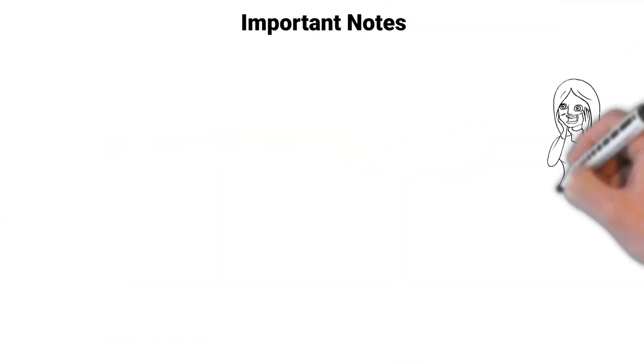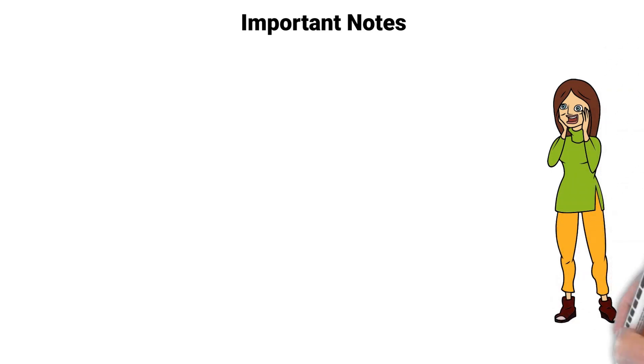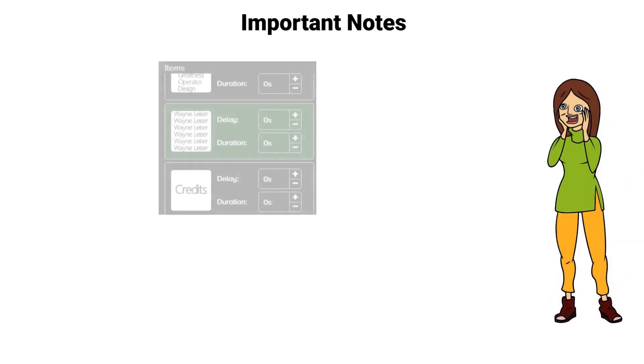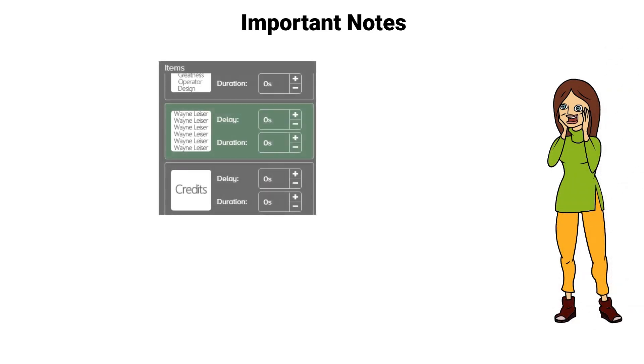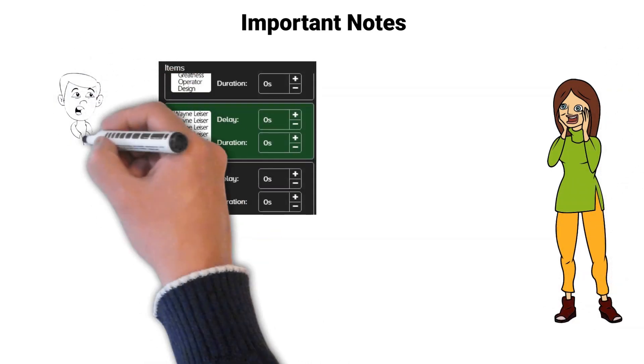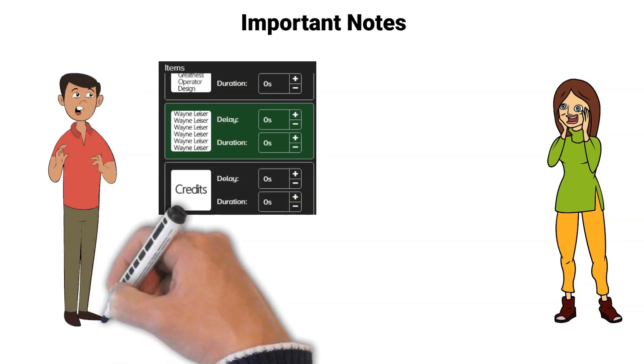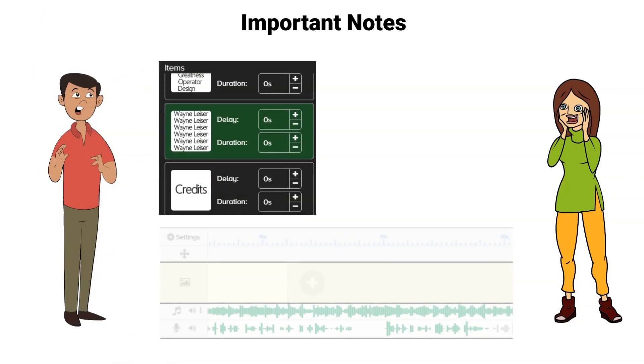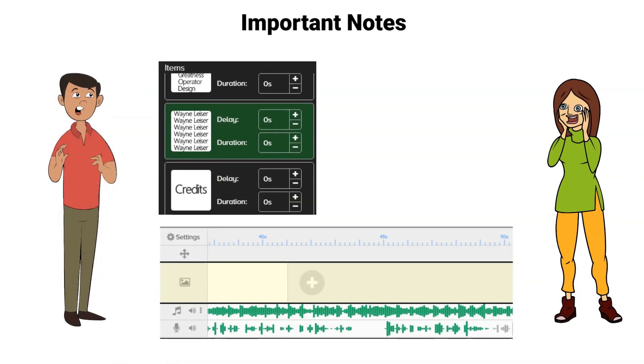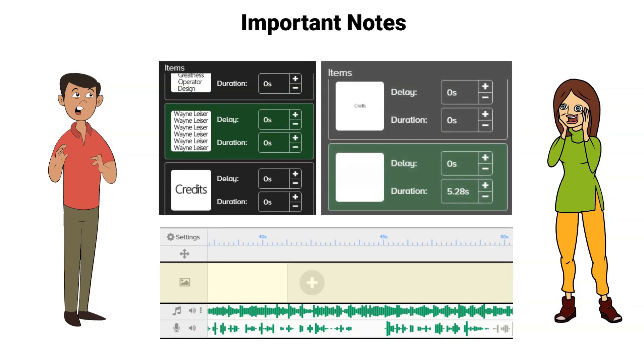Doodly is smart enough to know that when you set all your text assets to zero second delay and zero second duration, you can now start to drag and drop the timeline and it will only add duration time to the placeholder image.